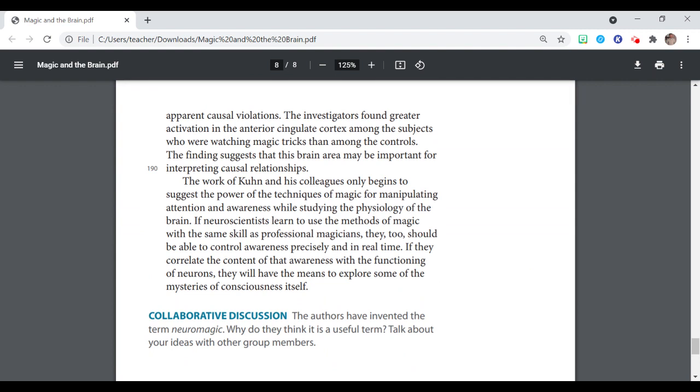The work of Kuhn and his colleagues only begins to suggest the power of the techniques of magic for manipulating attention and awareness while studying the physiology of the brain. If neuroscientists learn to use the methods of magic with the same skill as professional magicians, they too should be able to control awareness precisely and in real time. If they correlate the content of that awareness with the functioning of neurons, they will have the means to explore some of the mysteries of consciousness itself.